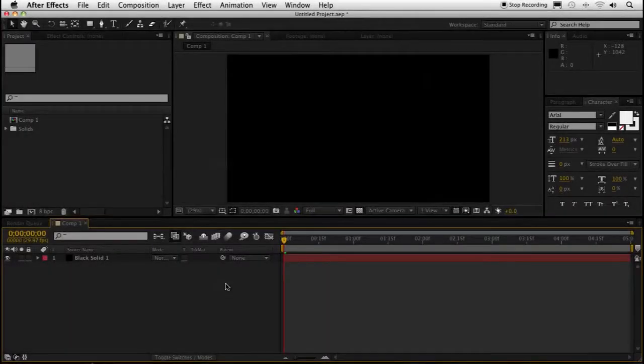Hey everybody, this is Bill Kelly with thekelzone.com, here with a two-minute tip about scrolling through fonts in After Effects.